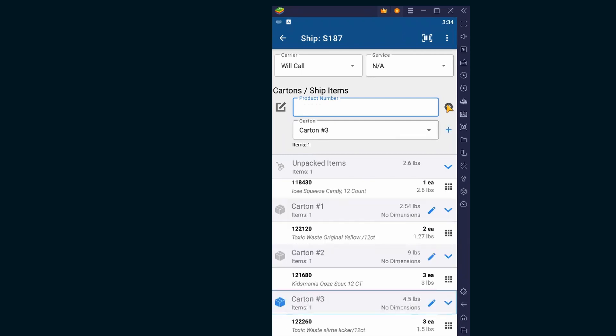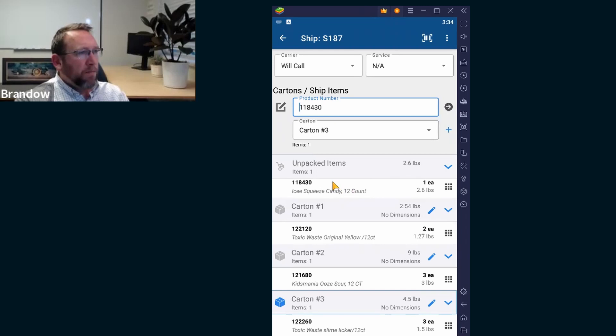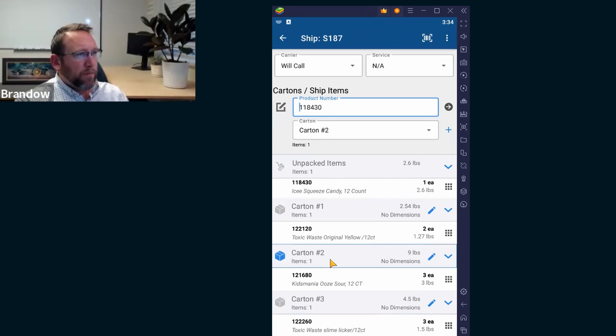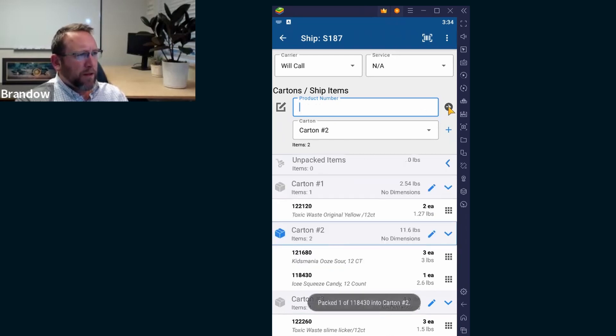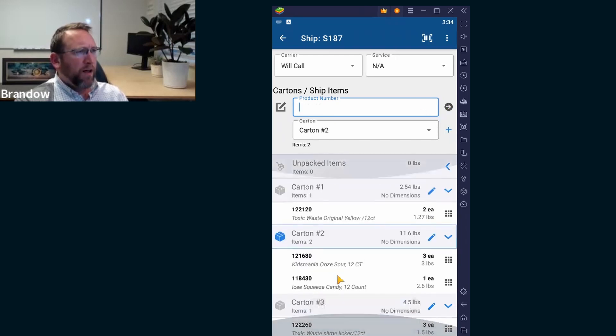And then we've got one more unpacked item. Let's put it in this carton. All right. So we've got all the cartons in there.